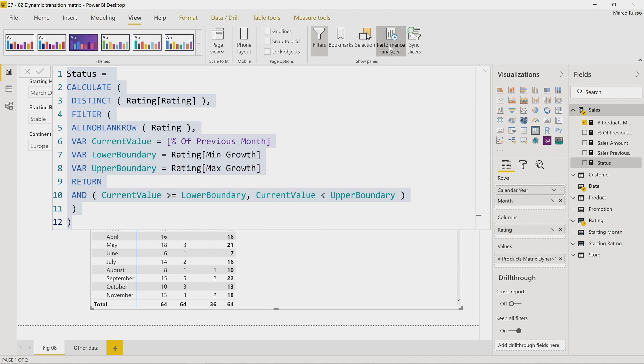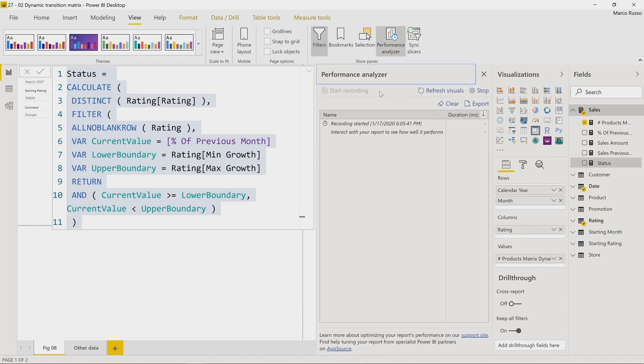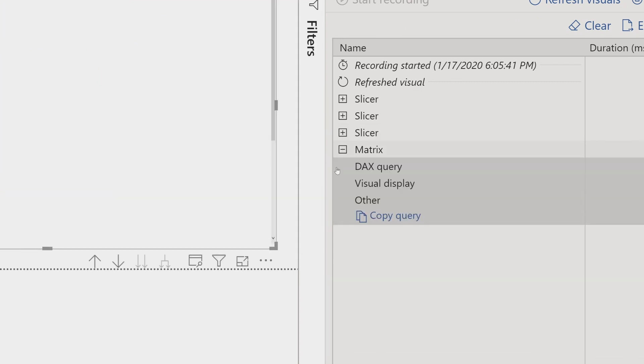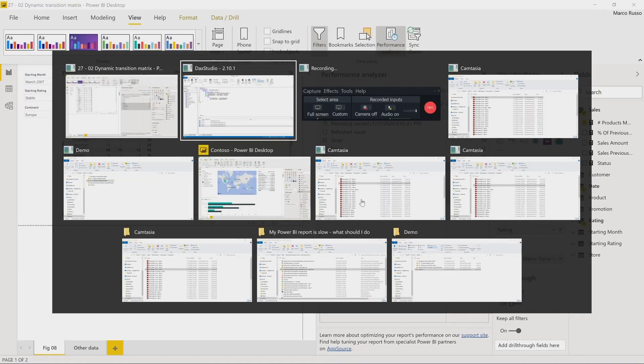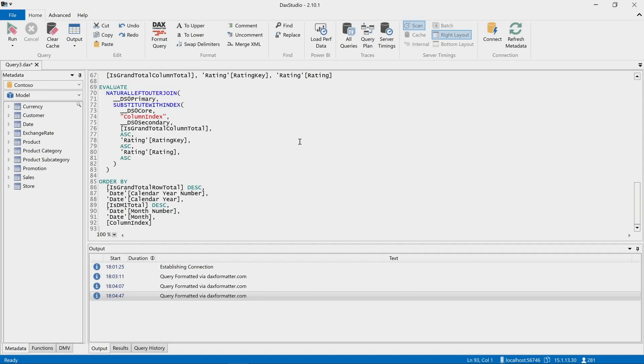For example, now if I start a Performance Analyzer session in this model, and I refresh the visuals, you see that I have four elements in this report, but I just want to copy the query for the matrix, which is a longer DAX query, and I can paste this code in DAX Studio here.